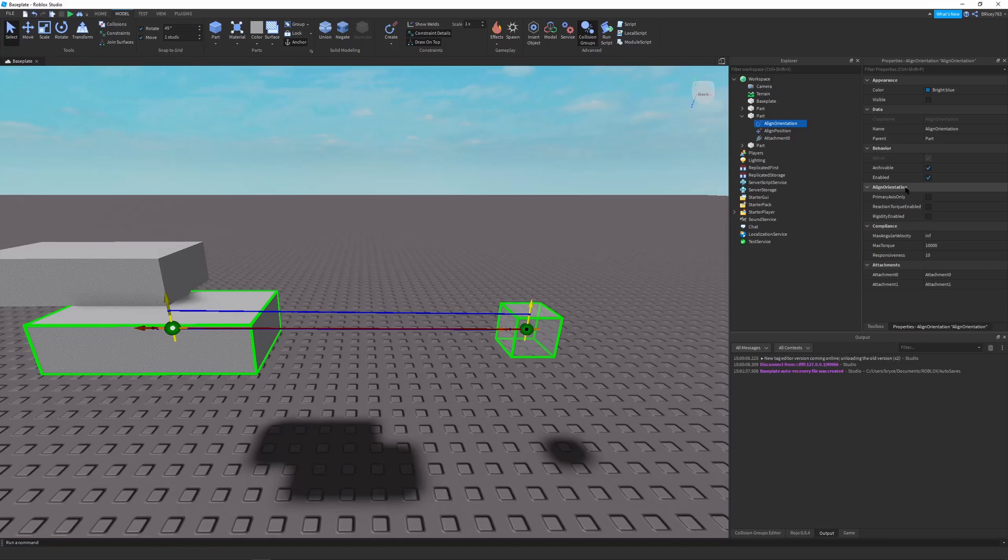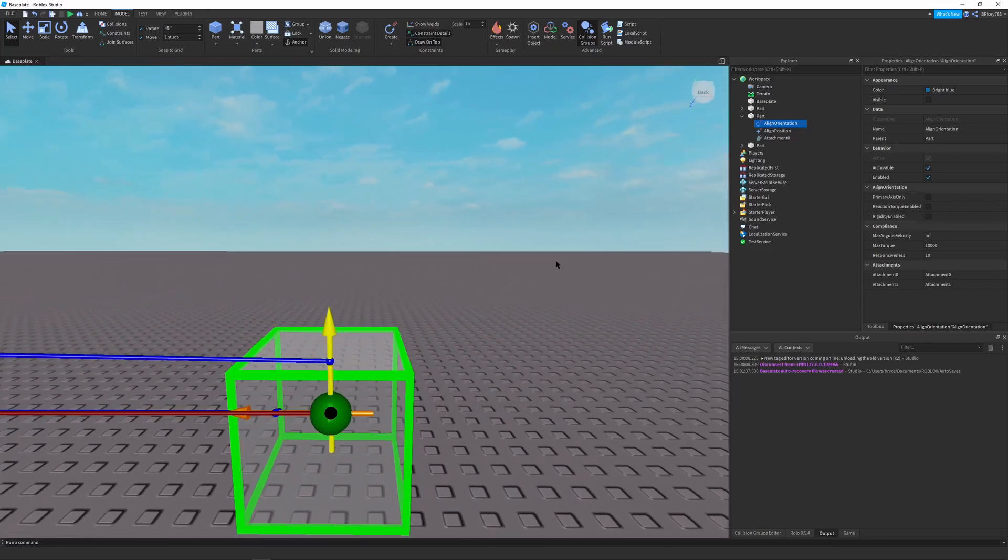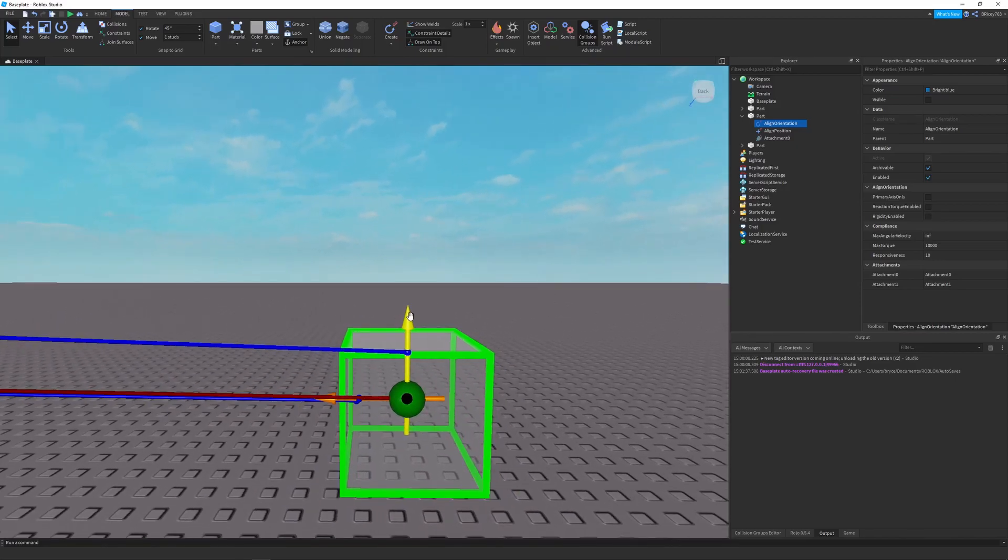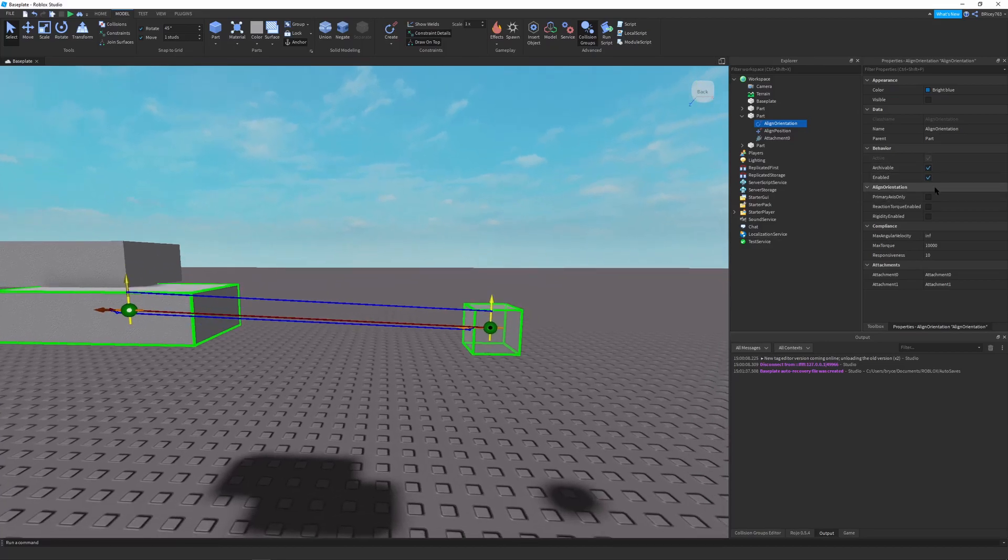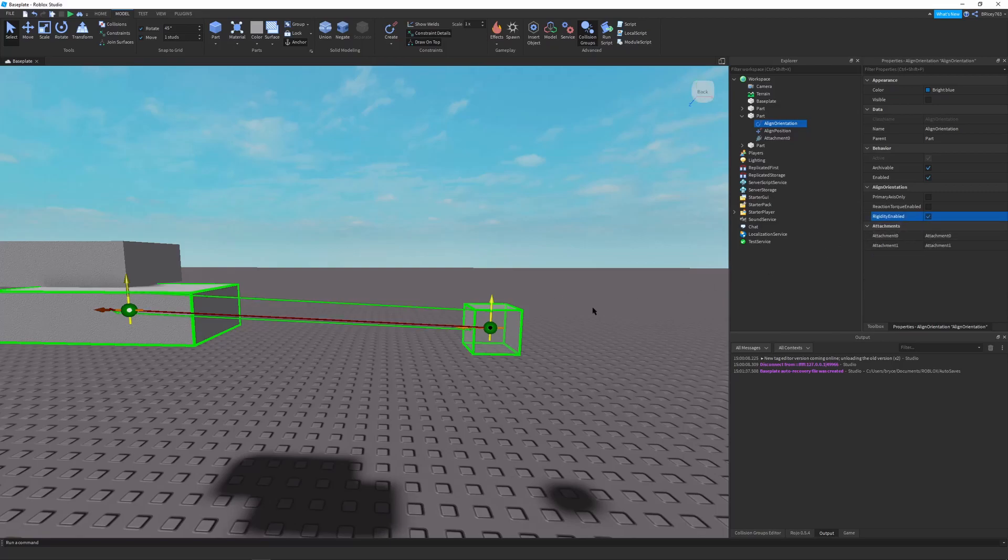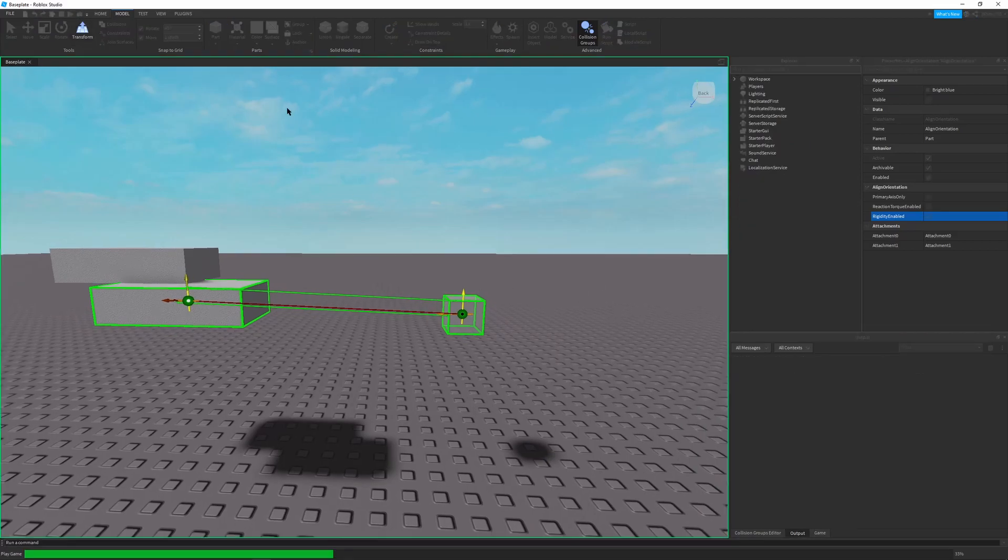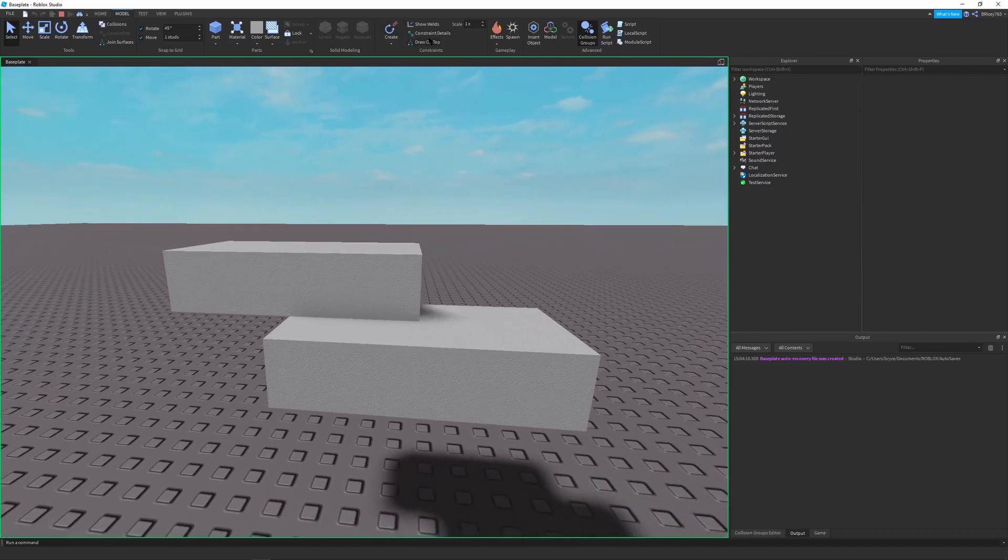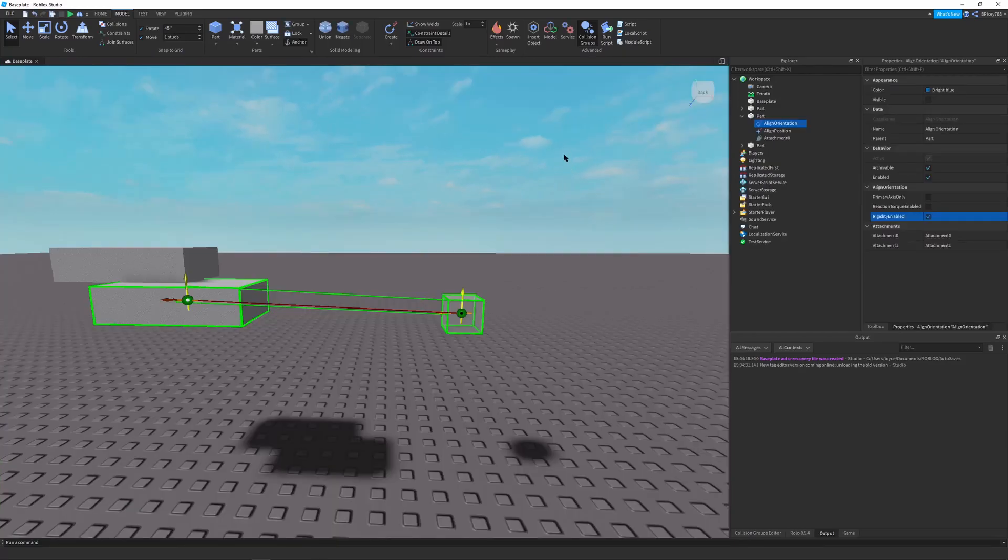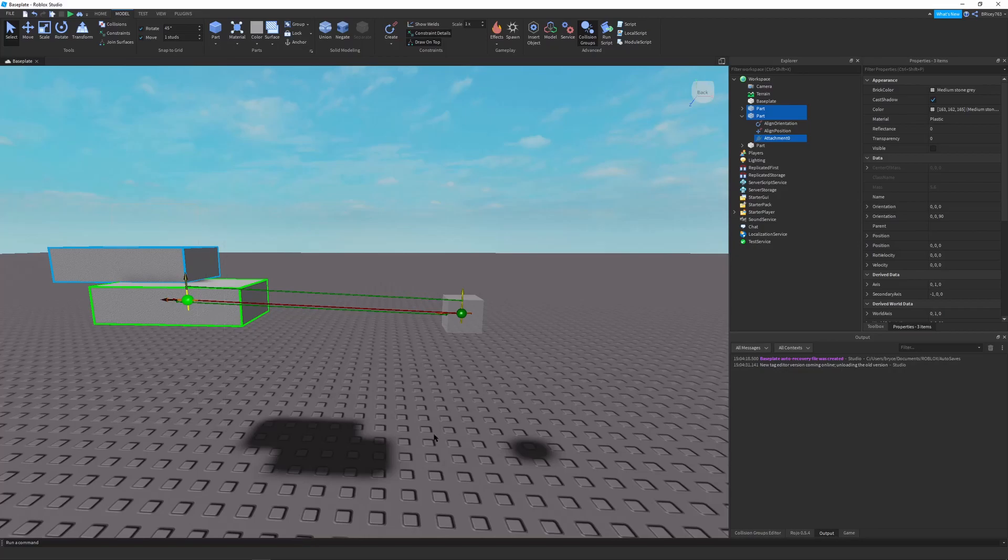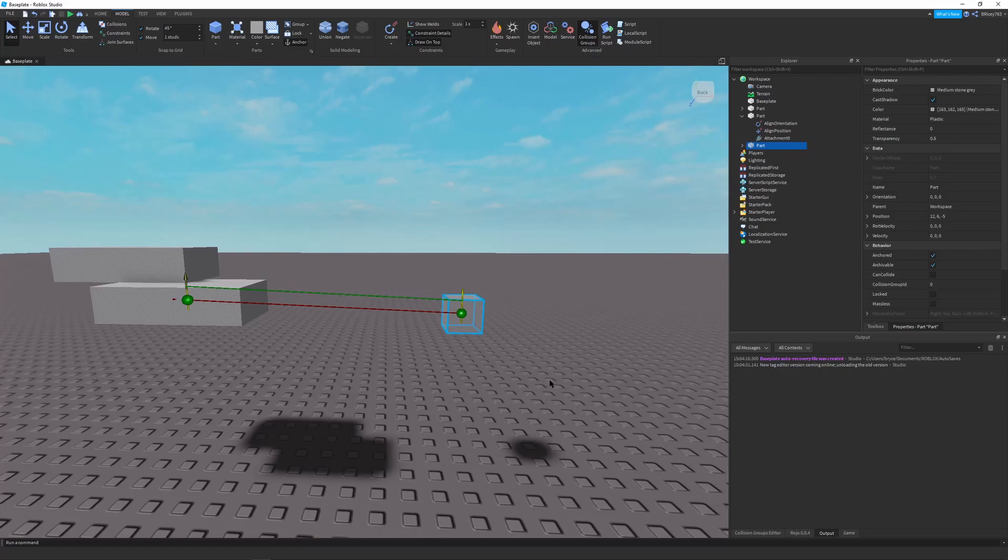So in regards to the align orientation and its properties, it's pretty basic. The only real difference between this and align position is a primary axis only property. That basically just says the primary axis, or should it apply rotation to only the primary axis of the attachment, which is the yellow arrow. So in this case, the yellow arrow's pointing upwards, which is the y axis. So it would only apply rotational torque on the y axis. But I rarely ever use that. It doesn't really matter. And I just leave the rest how it is. But we want to turn rigidity enabled on. And this will make it snap to where it's going. So if we press play, you can see it snaps exactly to where it's supposed to go. And the reason these are kind of offset the attachments is because the apply at center of mass is true for our aligned position. And this allows you to have full control over this assembly or model with this singular part.